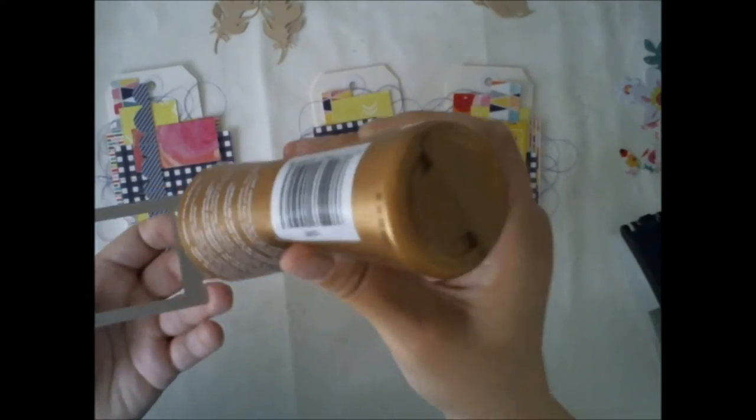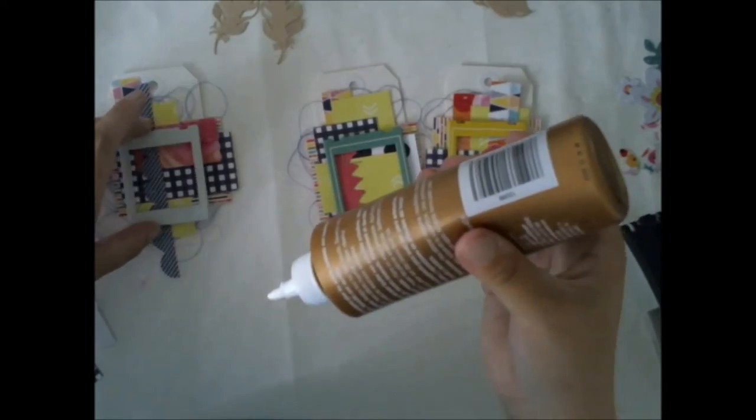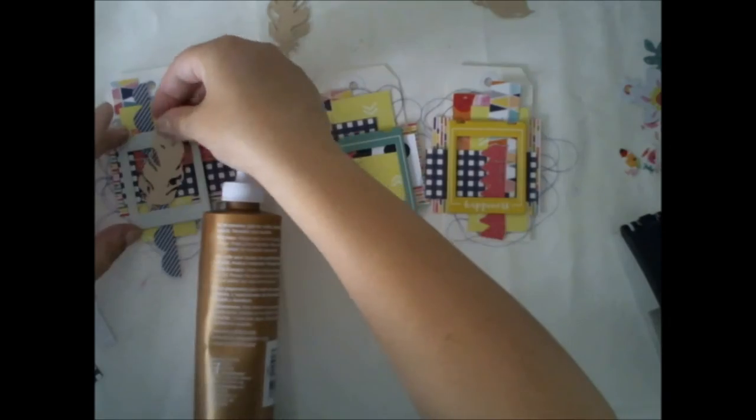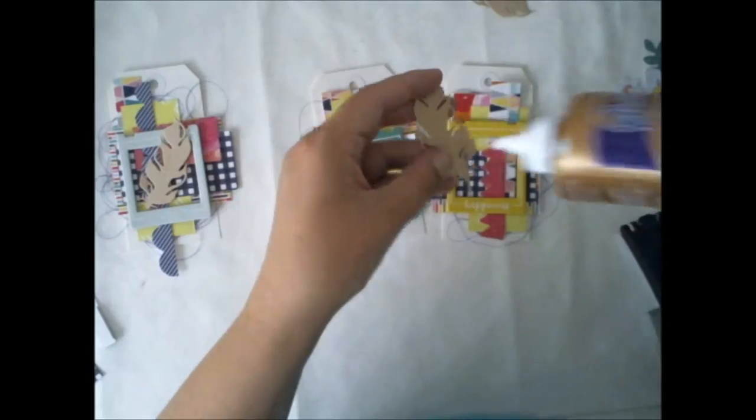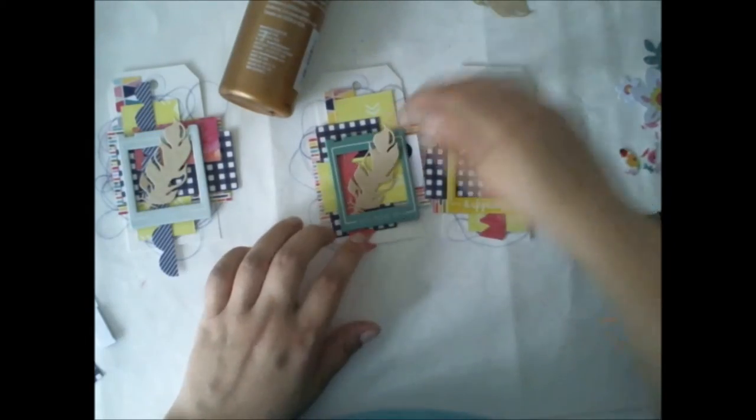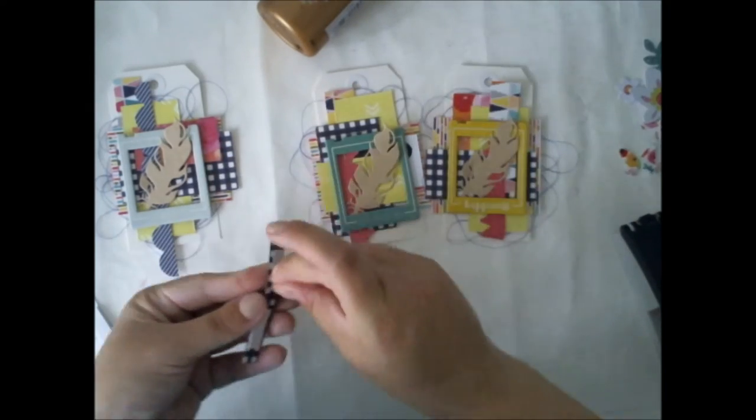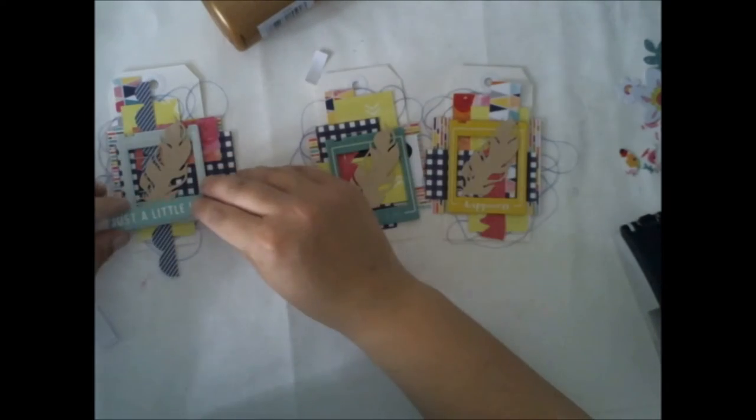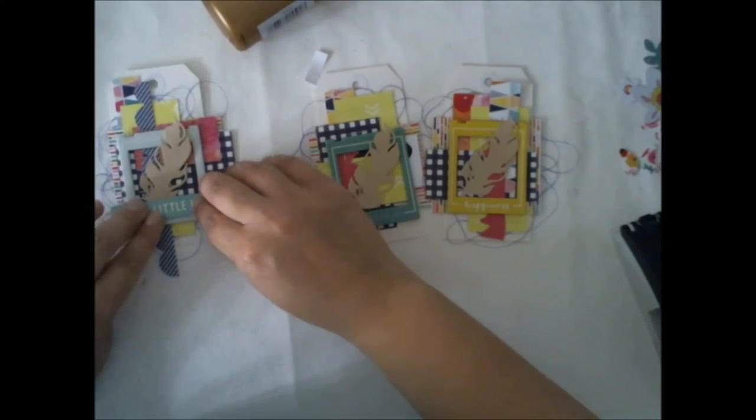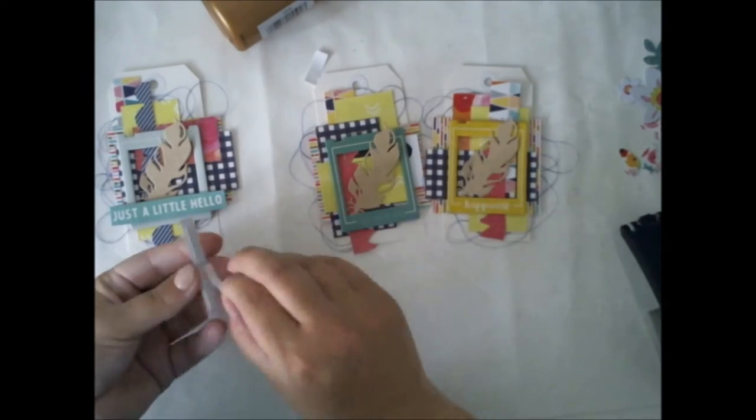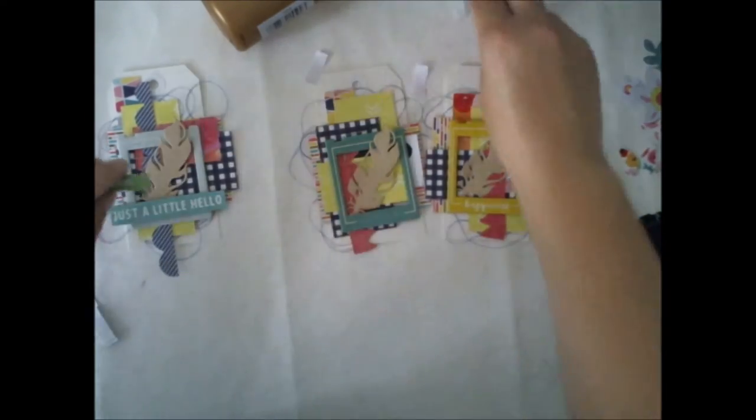So this is the only part where I used the glue to glue the frames and the feathers down, but then otherwise it was really, really easy to make and ready to be added to my drawer because I didn't need to wait for the glue to dry.